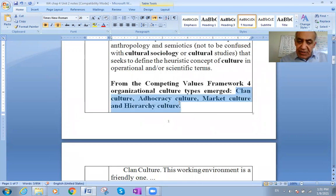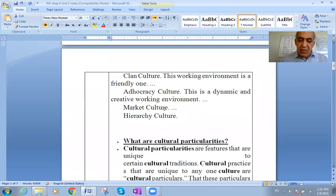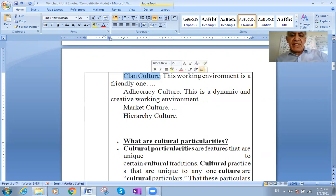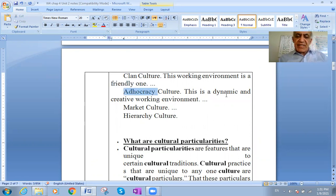In organizations, we have clan culture, advocacy culture, market culture, and hierarchy culture. The clan culture has a friendly working environment. Advocacy culture is dynamic and creative.